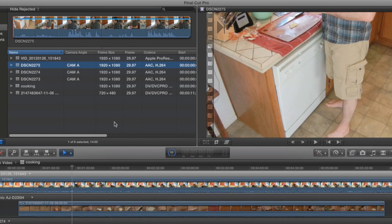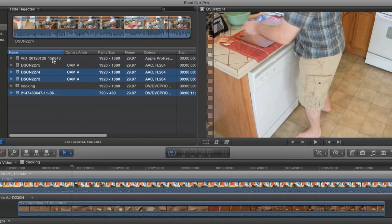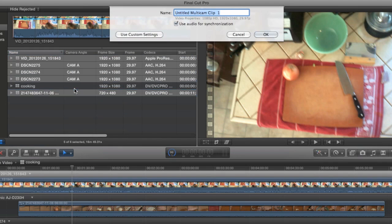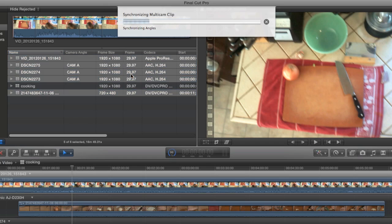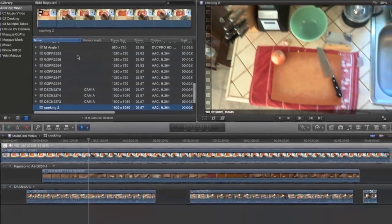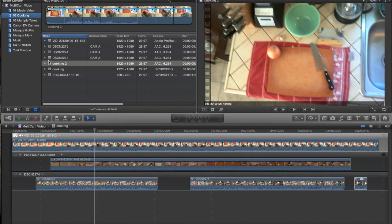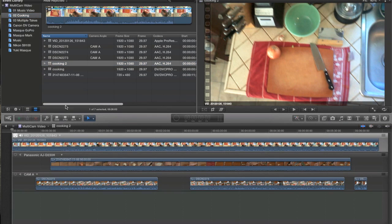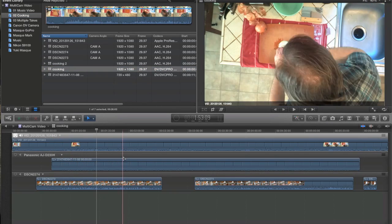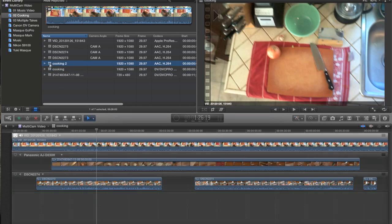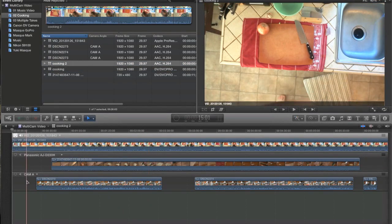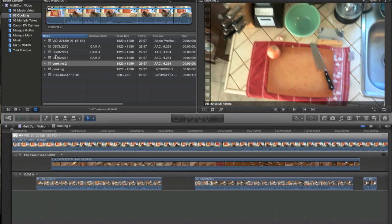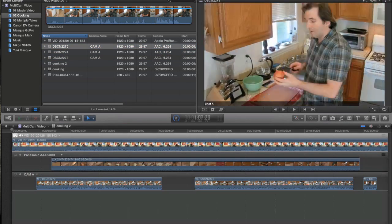Select all my clips. Right click and choose Make New Multicam Clip. We'll call this Cooking 2. And let it go. Alright, great. So there's my Cooking 2. Drag that into my Keyword Collection. Let's open it up and see what it looks like. There it is. Looks exactly like the one I just did manually. Only Final Cut looked in the Camera Angle column. And since all of these clips were the same camera angle, it places them in the same angle in the Multiclip. That is a very handy feature.